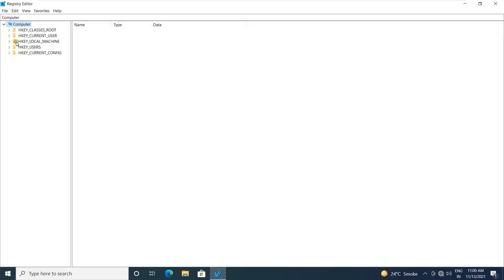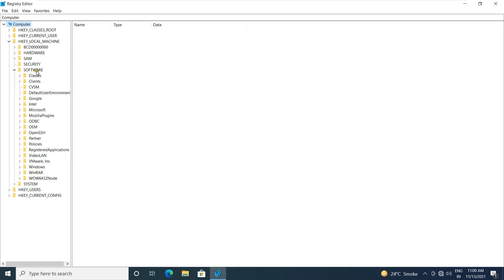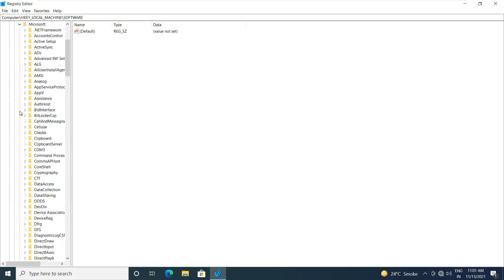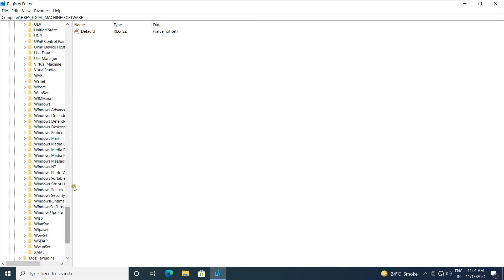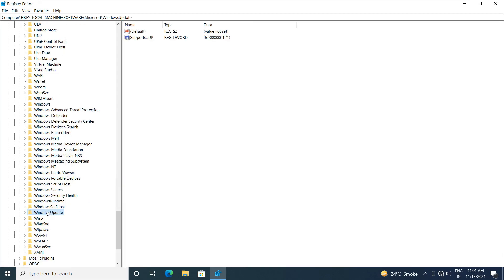Expand HKEY local machine. Expand software. Expand Microsoft. Let's find out Windows Updates. Select Windows Update.